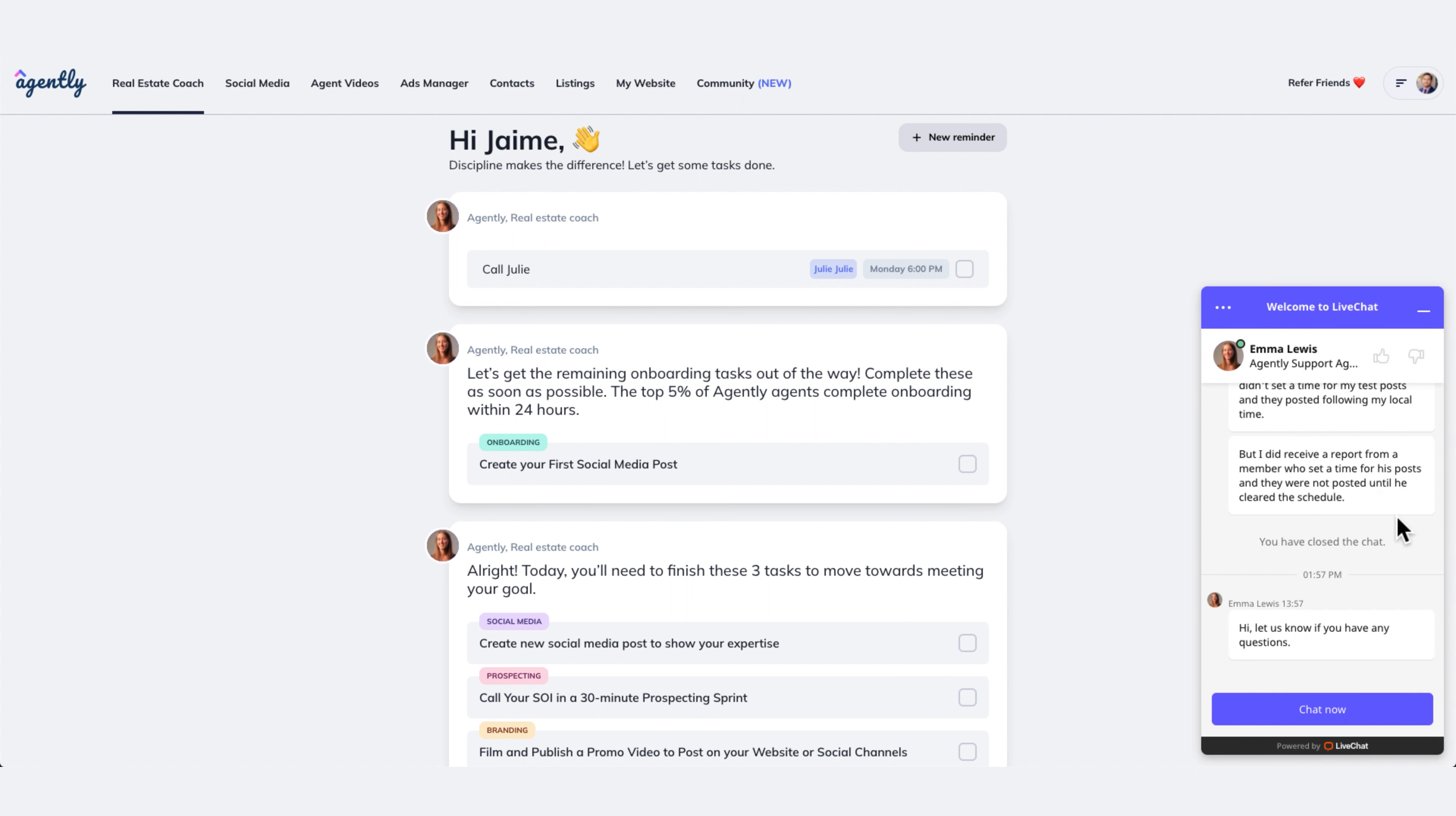So on the right-hand side, you get to ask questions that come up. You're also able to give feedback to Emma, letting Emma know you're doing a good job or a bad job. So we're always looking for room for improvement.